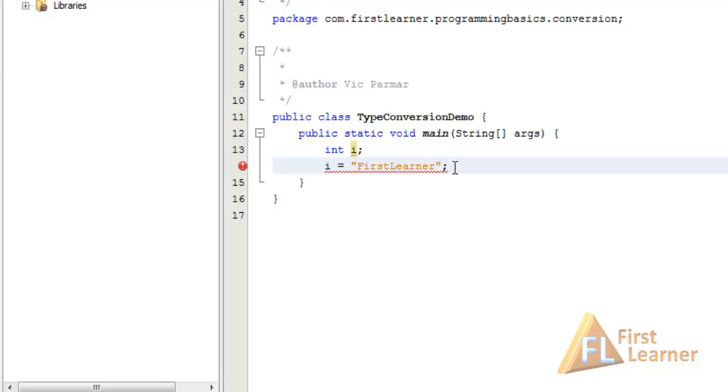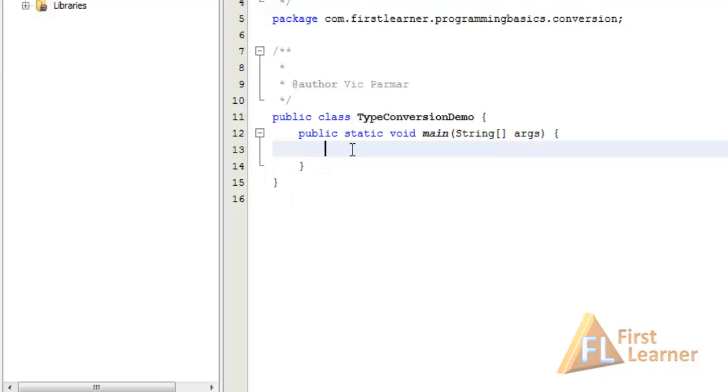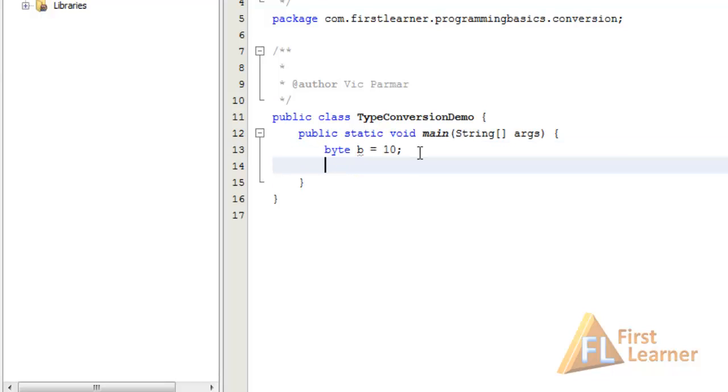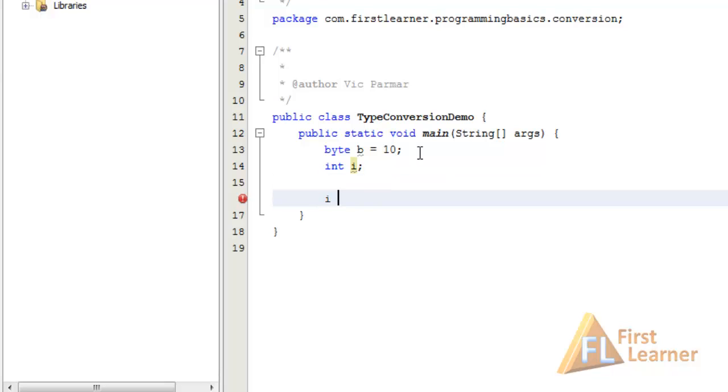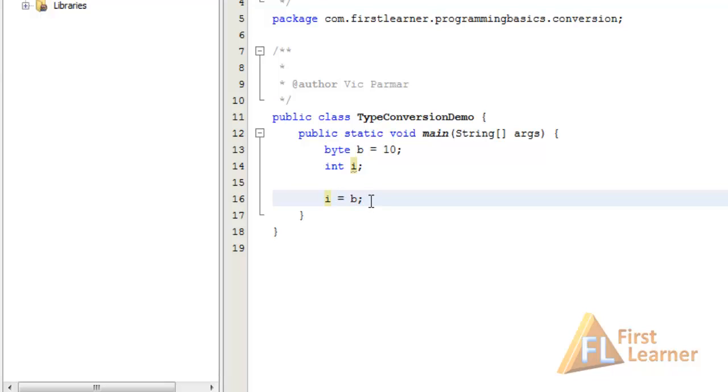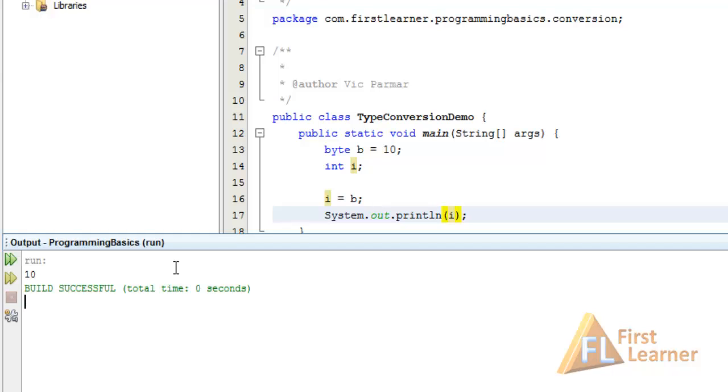Let's first see the automatic type conversion that Java does implicitly by itself. For that let's remove this and write code for automatic type conversion. Let's take a byte b equal to 10 and int i. So we have two variables i and b. Now let's say we assign b to i. Now here you can see I have assigned a byte value to an int. When we are assigning this to the int, the byte gets promoted to int and then assigned to i. Let's output it and see what we got. Shift F6, and we get the same result, that is 10.